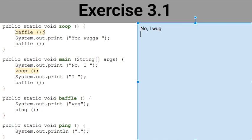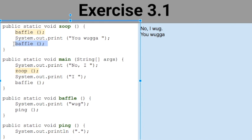Now I go back up because I still have more code in baffle. The next line says system.out.print 'you wugga' — this is print, not print line, so I type 'you wugga' with a space, and then I go to the next line of code which is going to call baffle again.